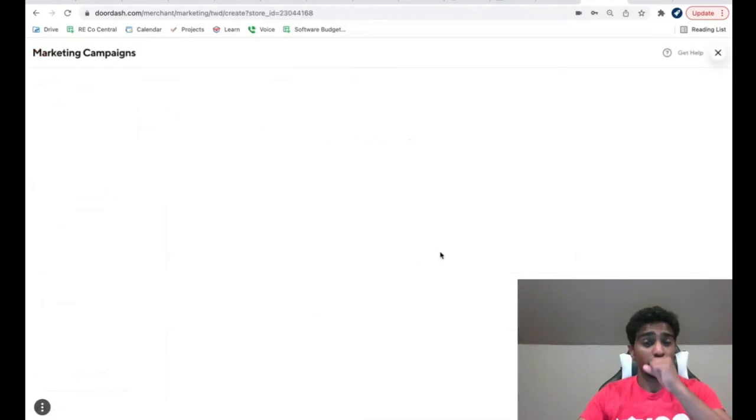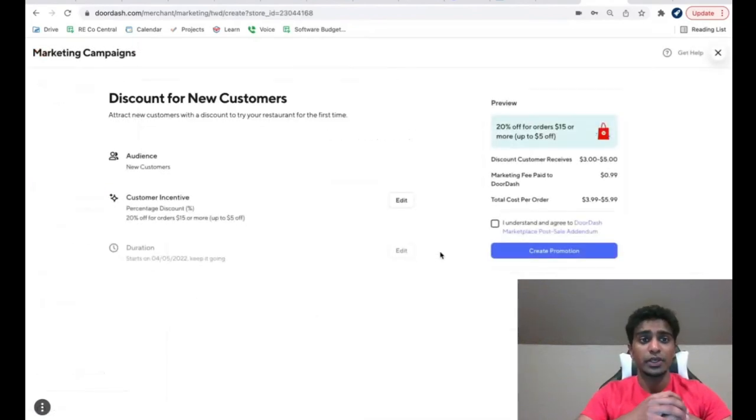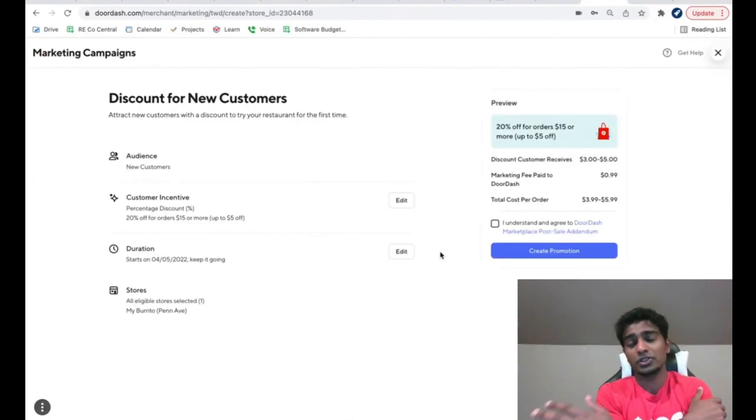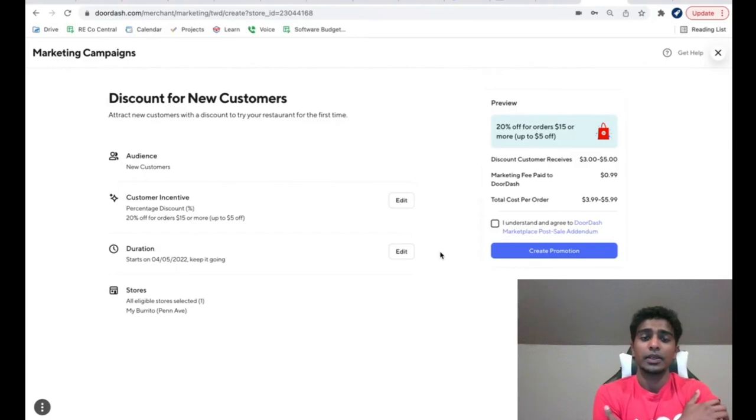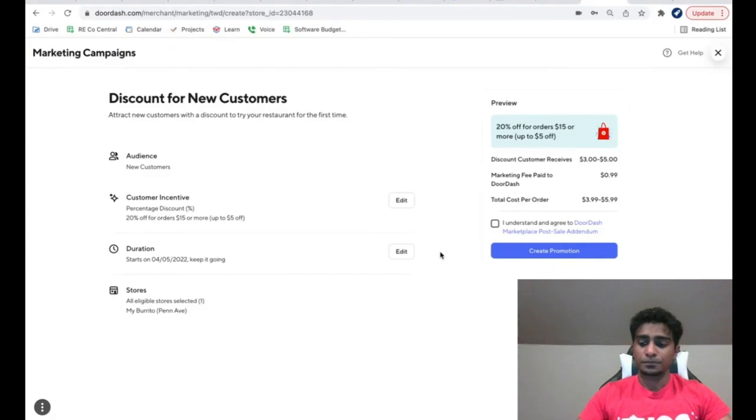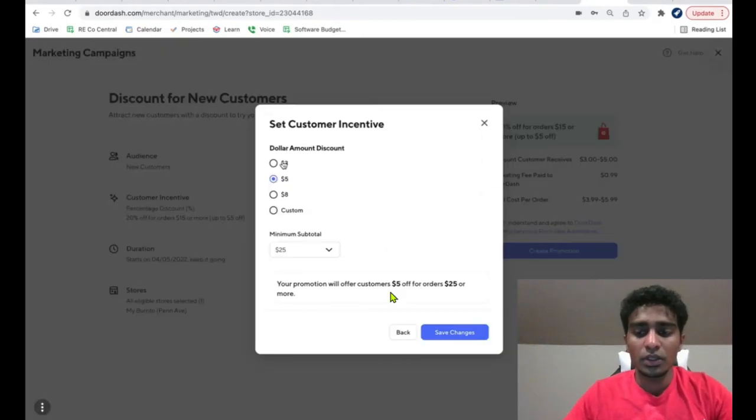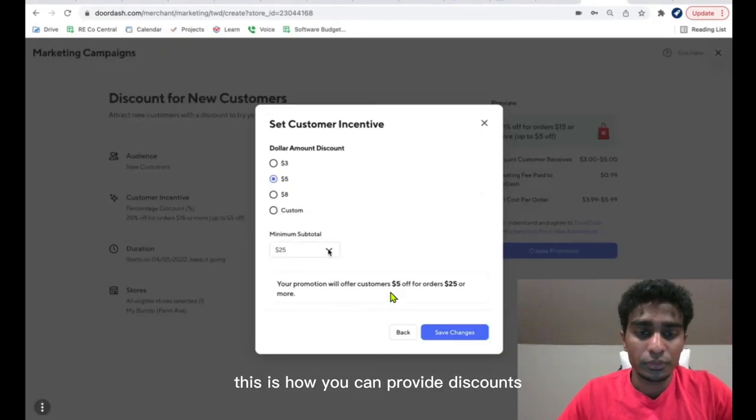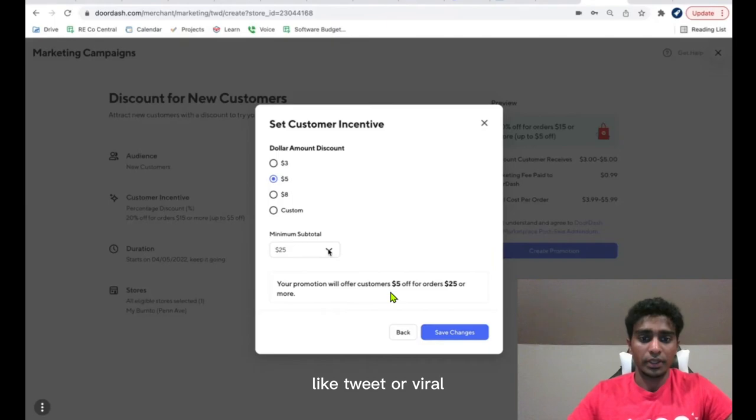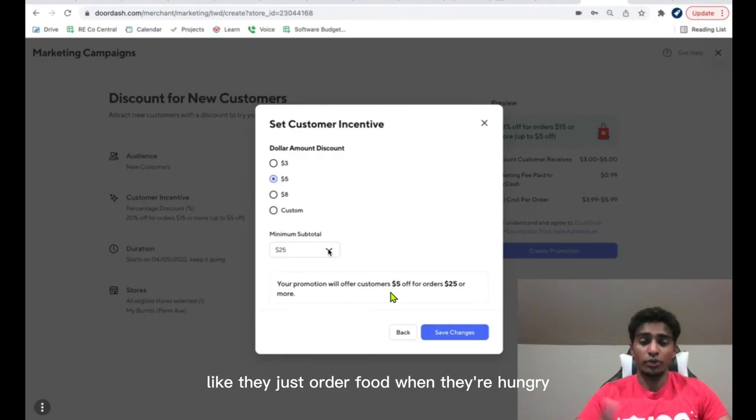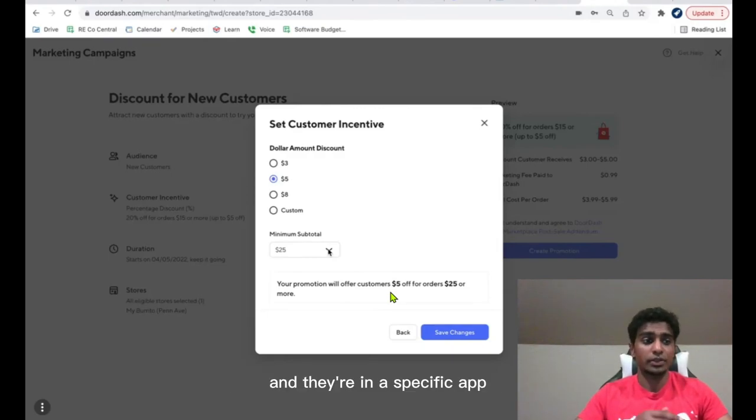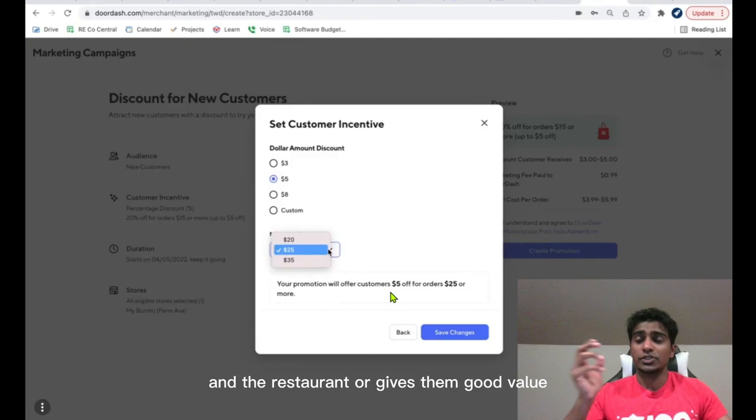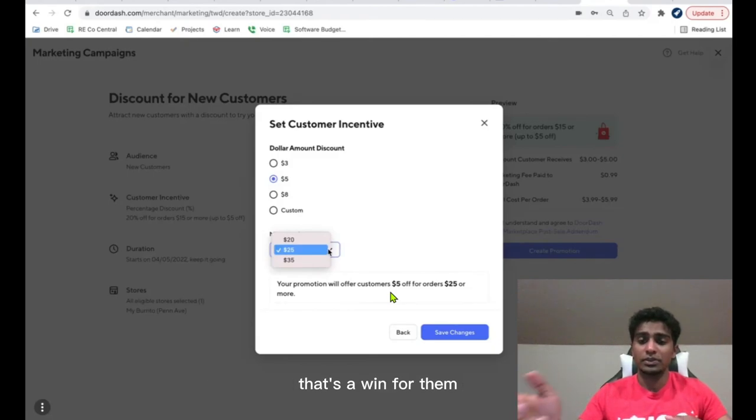You can grow your customers, you can give them discount coupons, which is really amazing. If you give good discount coupon without losing any money in it, you can gain a lot of sales from it. So this is how you can provide discounts like three dollar or five dollar and it has a huge impact on customers. They just order food when they're hungry and they're in a specific app, and the restaurant gives them good value. That's a win for them.